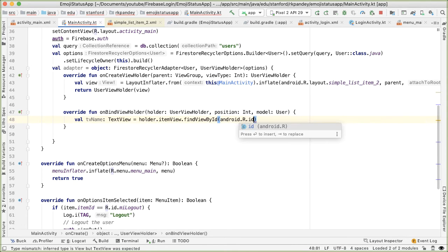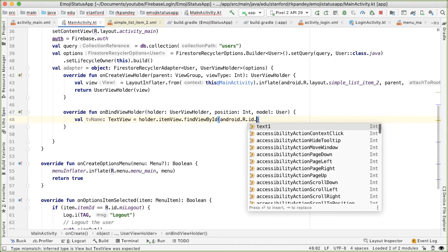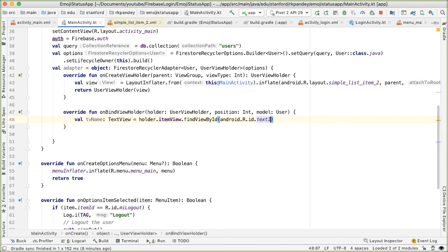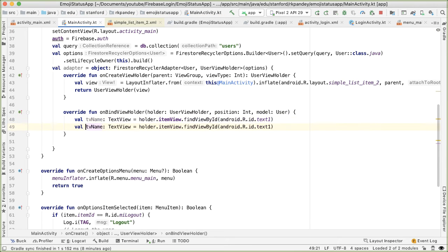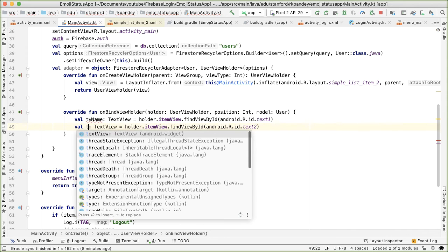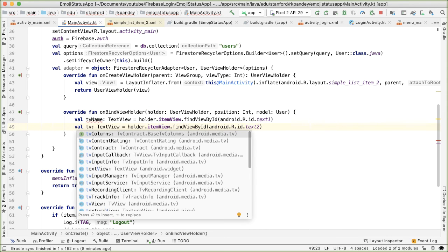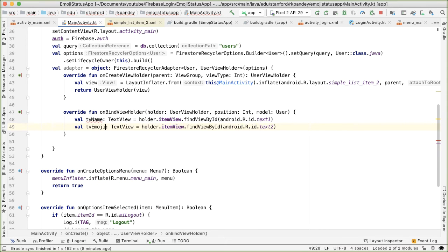And then there's one more, which is text2. And this is going to be the TextView where we're going to place all the emojis.